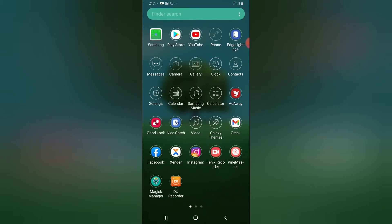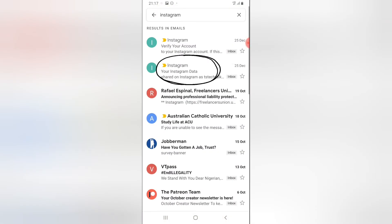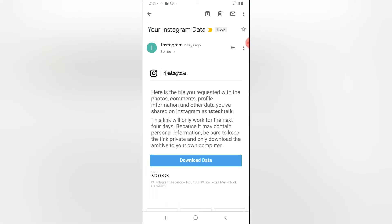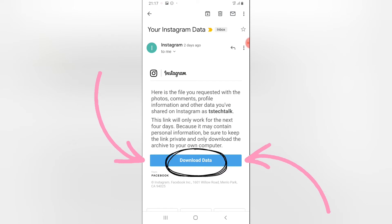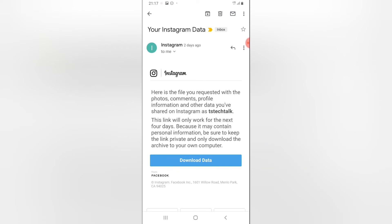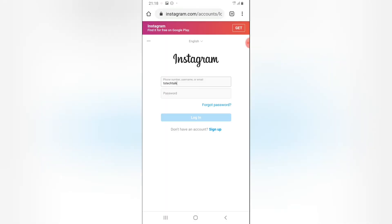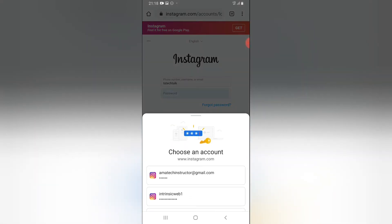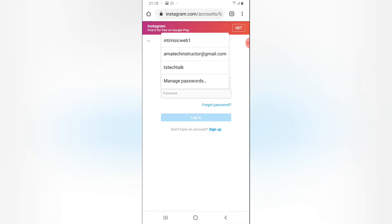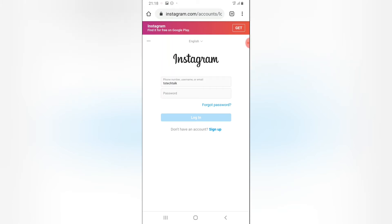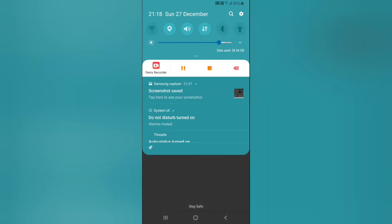After two to three working days, you'll receive an email in your inbox. I have my email open — you'll receive an email that says 'Instagram Account Data.' When you click on it, you'll see an option to download the data. Click the button that says 'Download Data.' It will give you an option to select a browser application — make sure you use Chrome or any browser on your device. After it loads, it will prompt you to log in again with your Instagram username and password. Enter your credentials and click Login.